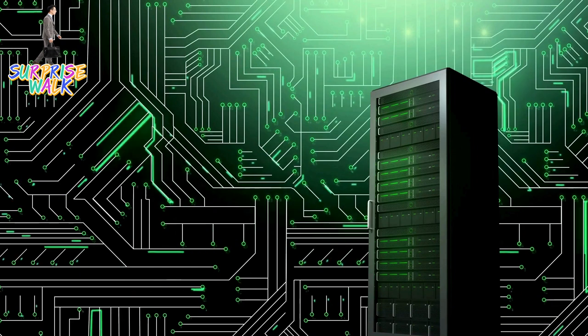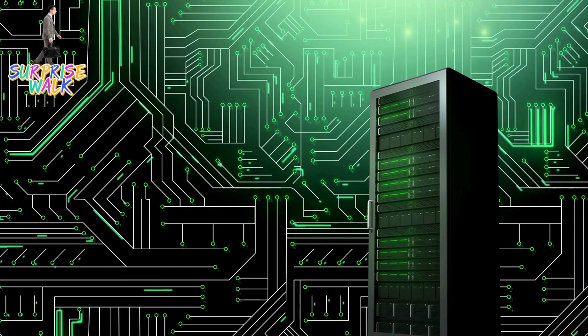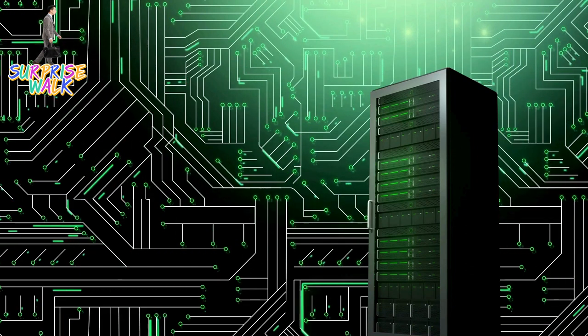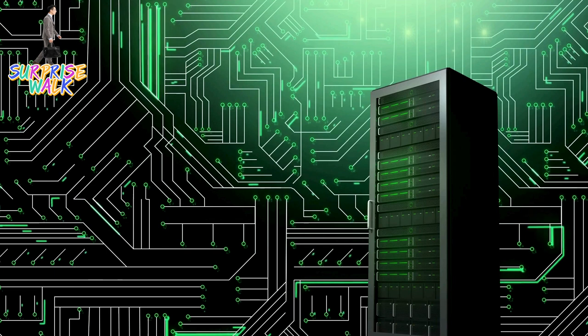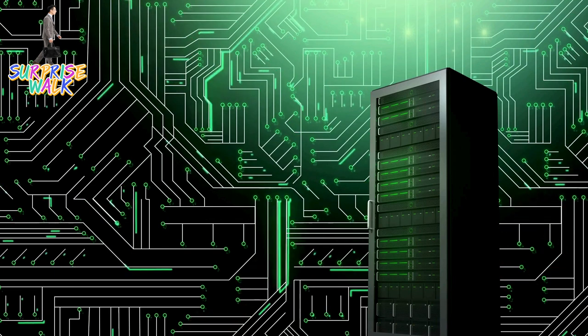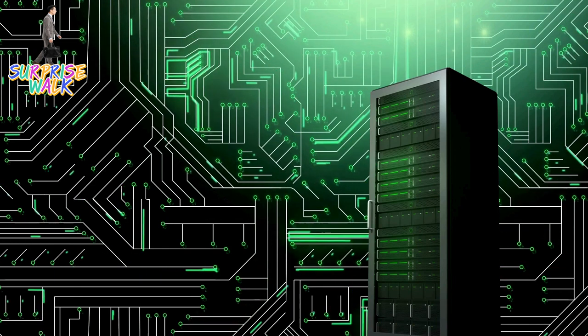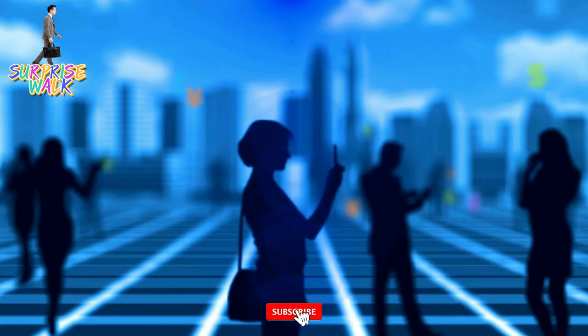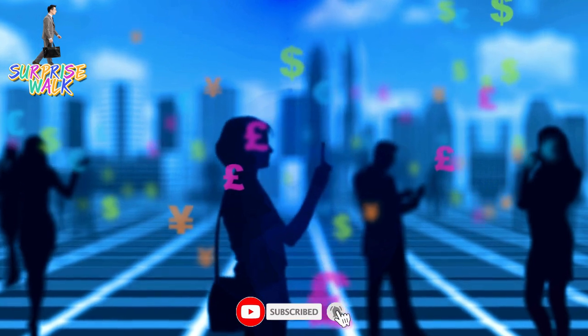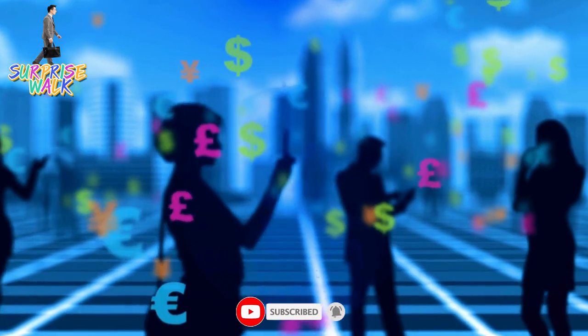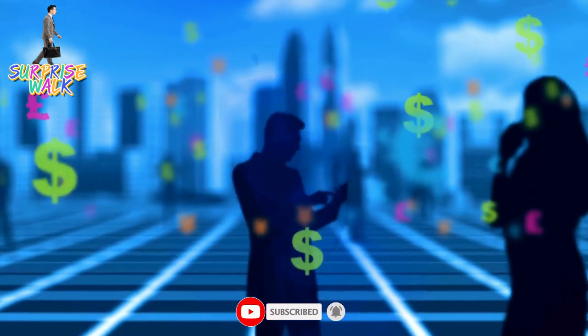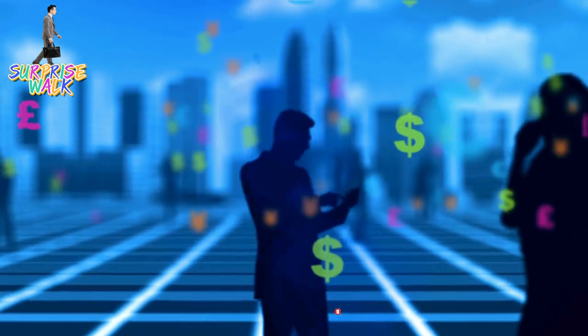4. Mainframes. Mainframe computers are powerful, large-scale machines capable of processing vast amounts of data and supporting numerous users concurrently. They are commonly used for critical applications in fields like banking, reservation systems, and scientific research.